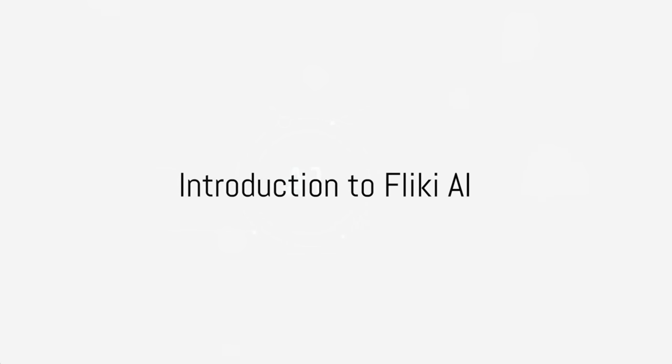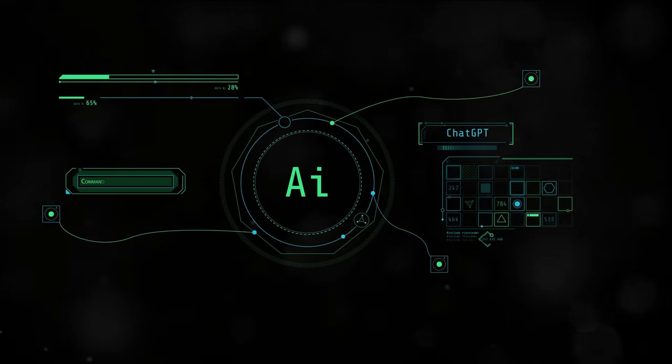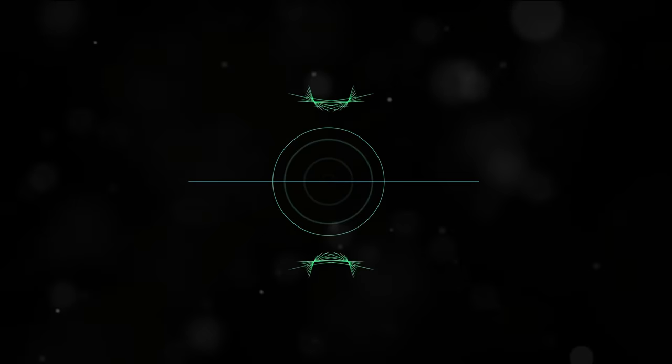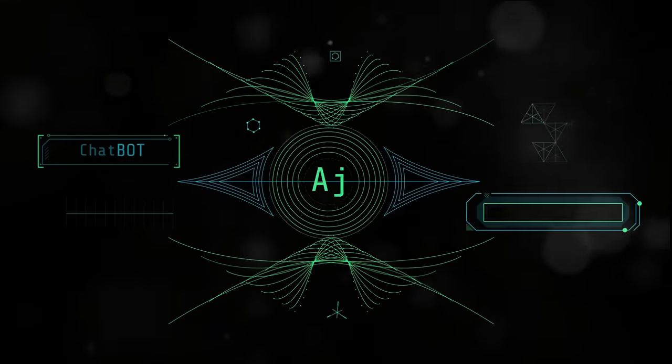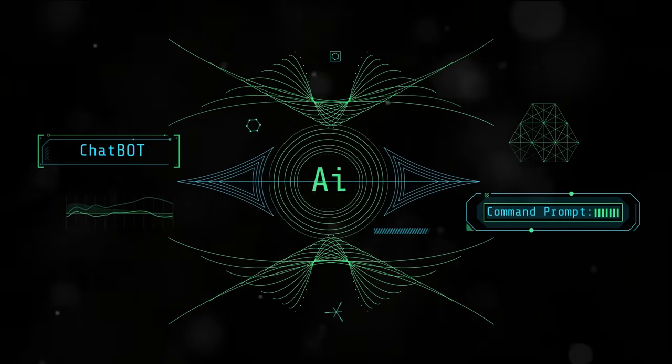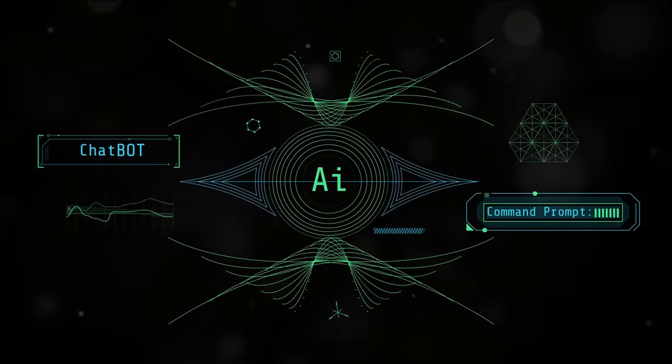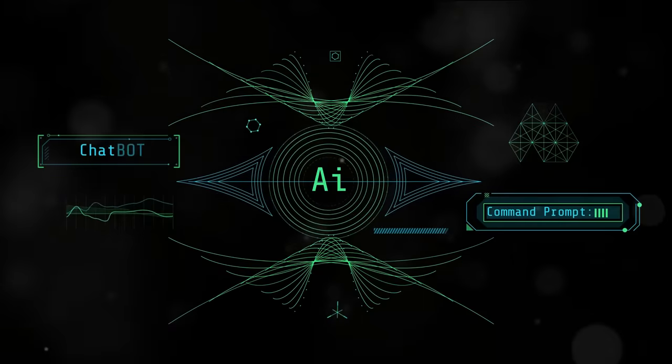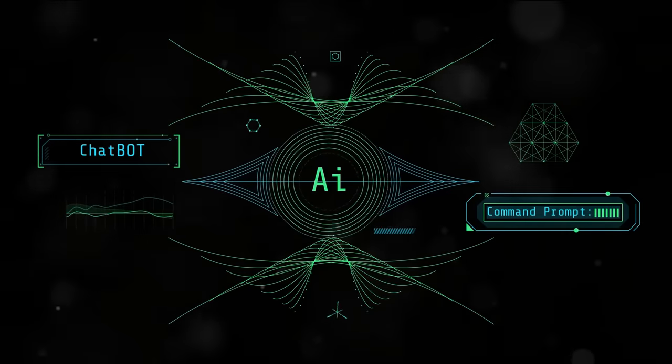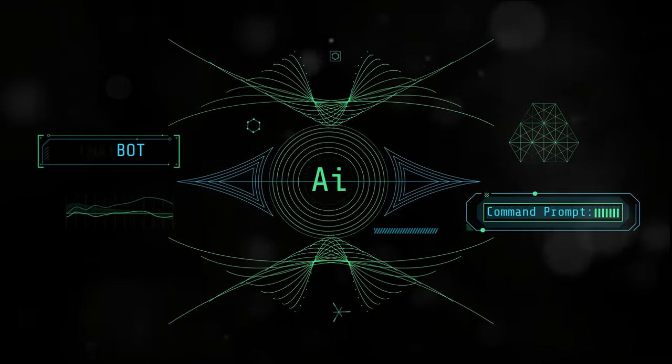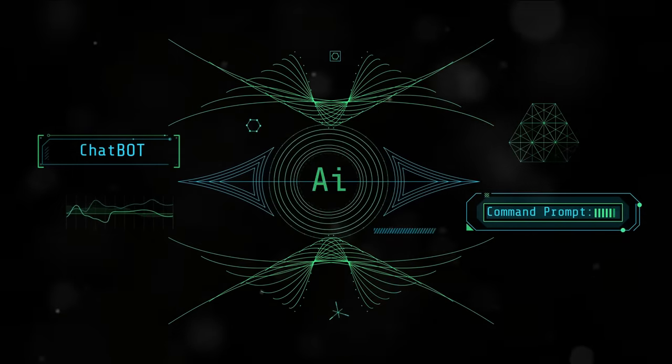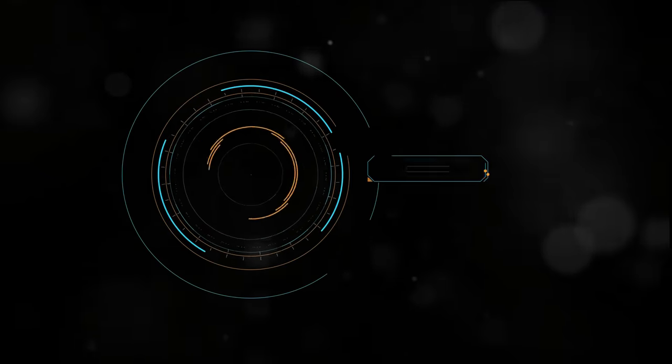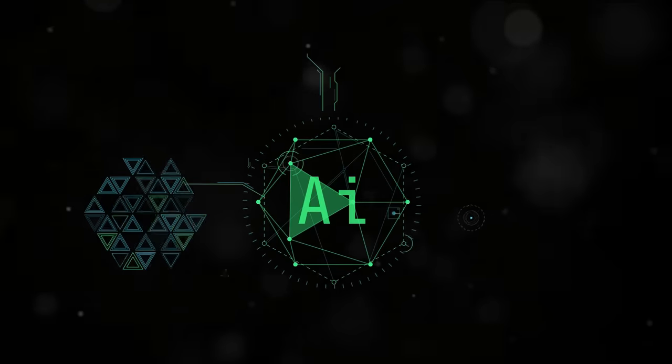Ever pondered the intricacies of using Flicky AI? Well, wonder no more. Today we delve into the world of Flicky AI and break down the process into simple, easy-to-follow steps. Flicky AI, a tool that has revolutionized the way we create and manage content, is a must-have for all AI enthusiasts. But how does one navigate this advanced tool?